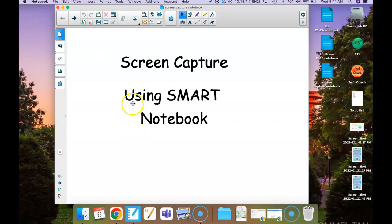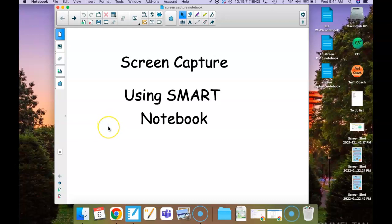What that's going to pop up is this little box with the four options. This one with the dotted line means that you get to pick the size of the screen that you want. This one will take a photo of your entire screen.